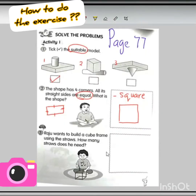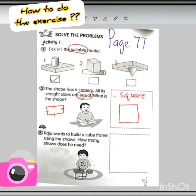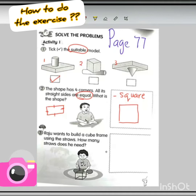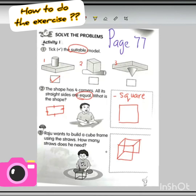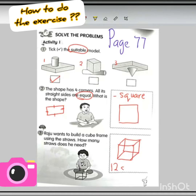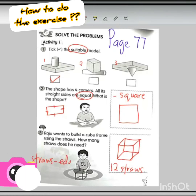Now look at question number 3. Raju wants to build a cube frame using straws. How many straws does he need? Students need to look at the drawing here. Teacher draws the cube — you need to count the edges: 1, 2, 3, 4, 5, 6, 7, 8, 9, 10, 11, 12. So how many straws altogether? Yes, 12 straws. The straws refer to the straight edges of the cube.